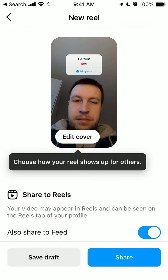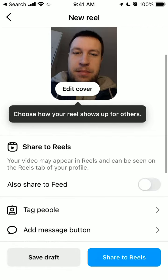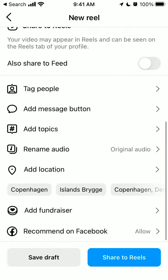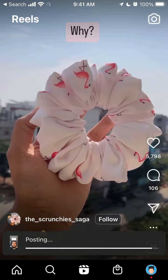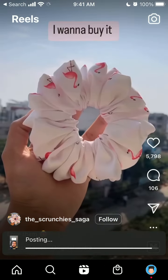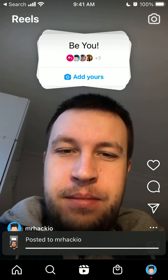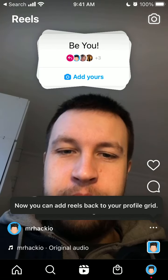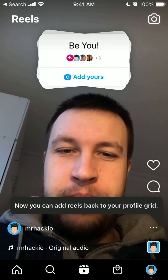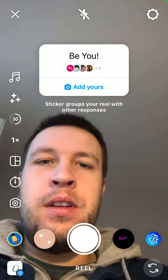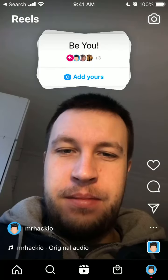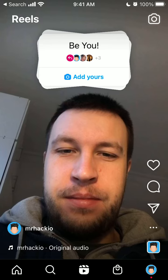You can share it to reels — that's basically the idea to organize your reels with other people. Someone can just tap on this sticker and they will be able to create a reel. So this is the way to add a group sticker, and just be a bit more creative.